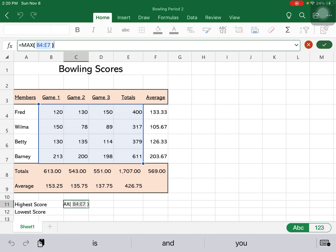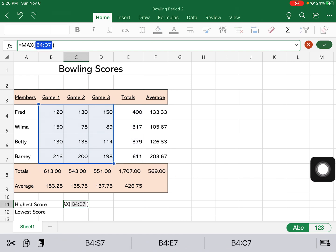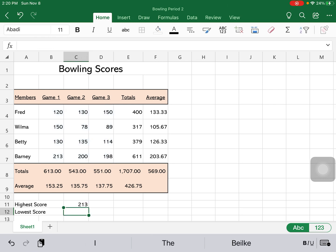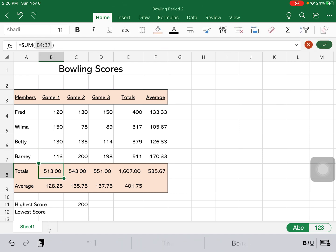And I'm just going to move it over. Now that is the correct range of cells. Okay, it was good to make the mistake so I could show you how to do that. So the highest is 213. If I were to change the Barney score of 213 to 113 and hit enter, you will see that the new highest score now is 200.